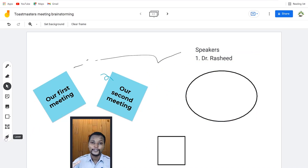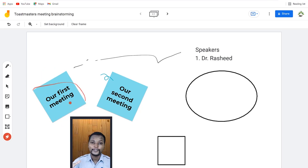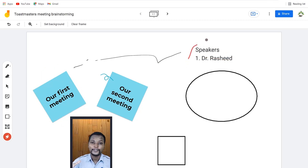Down here we have the laser tool. The laser tool enables you to highlight a given area as you are explaining your frame. For example, if we are talking about our first meeting, you can see it helps highlight that this is our first meeting and this is our first speaker. It just helps you demonstrate what is going on.